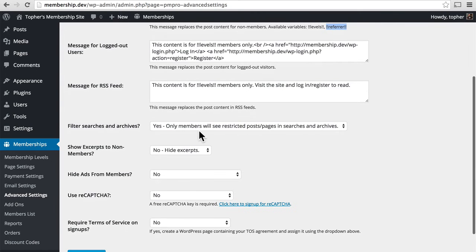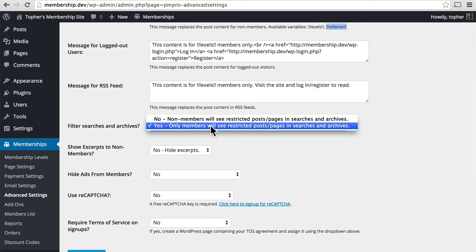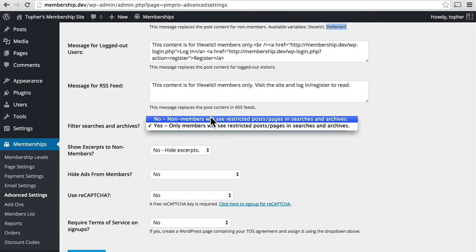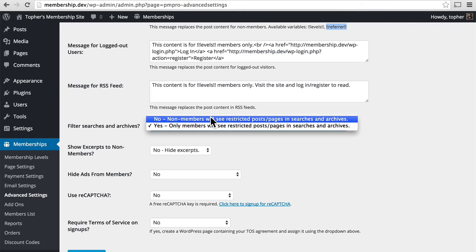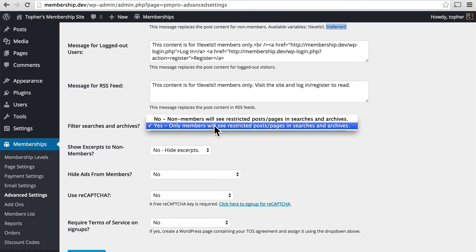Here we have the option to filter searches and archives. If we say no, then a non-member will see results in their search that are restricted to members. Now, if they click on them, they're told they can't see them and they need to register. But they can see that they're there. If you say yes, then non-members won't even see that content. They will never know that it's even there. And there are good scenarios for wanting either of these. You just need to decide which you like.